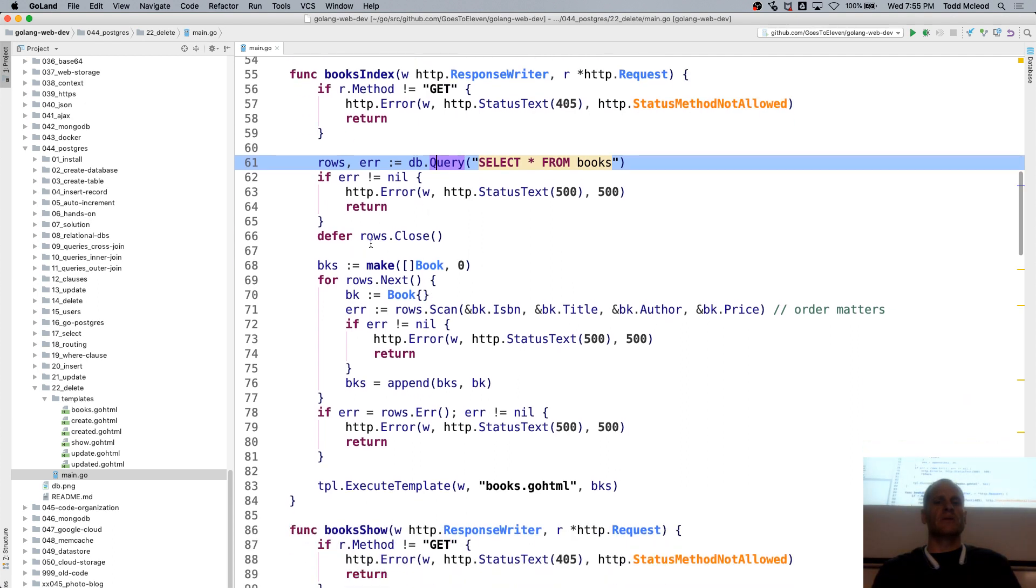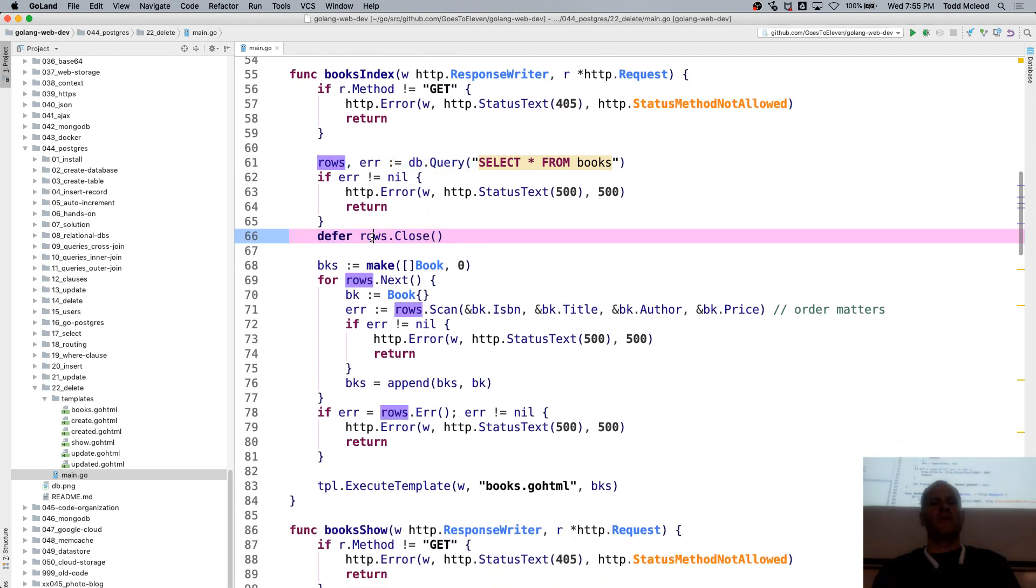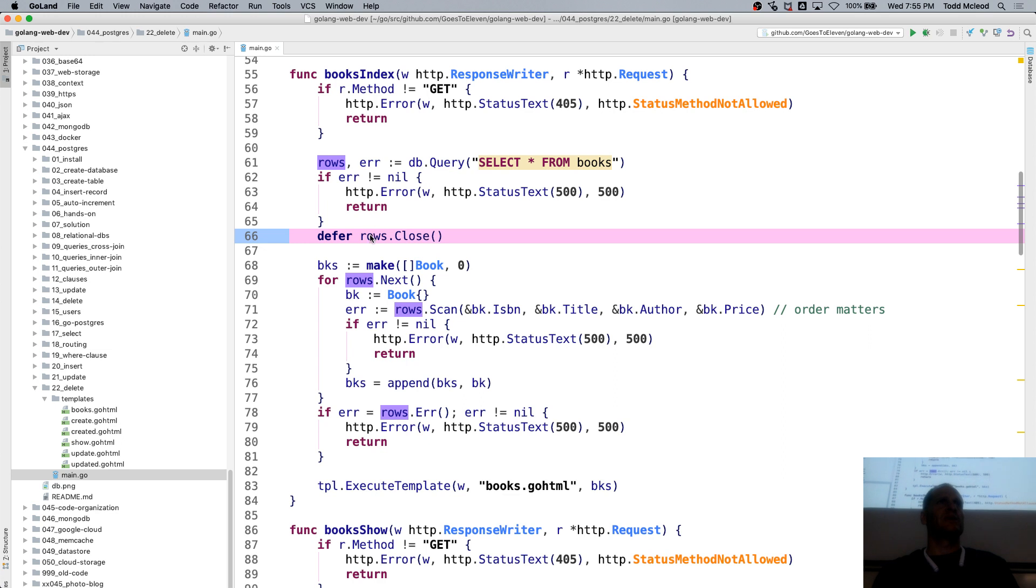We get our rows. Oh, defer rows closed, so we forgot that, Jeff. That was like your expertise last week, defer rows closed.